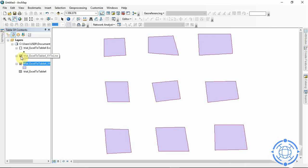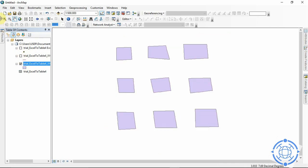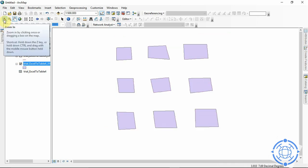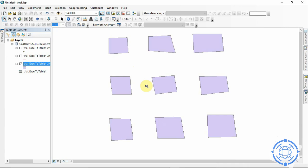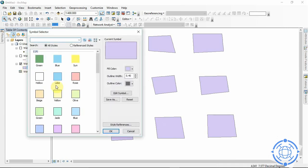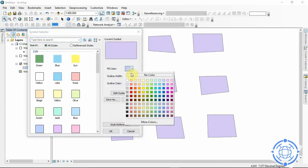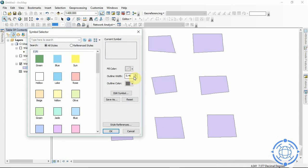So now we can manipulate our polygon. Change the colors if you want. I like to put no color on this.